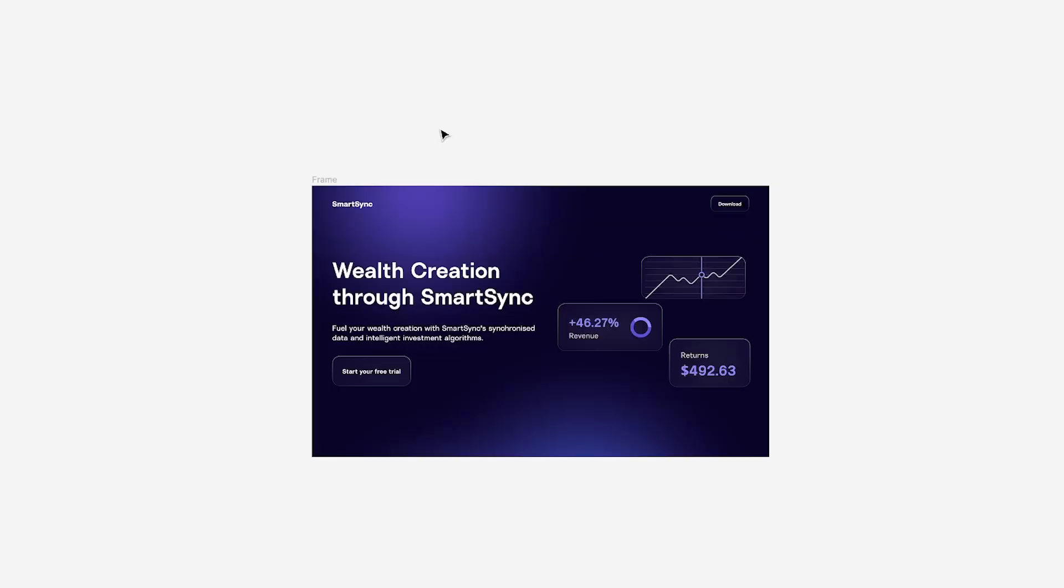The way that I build animations in Figma using native prototyping and a little bit of Lottie, we'll cover the Lottie later in the video, but first off we'll go through the native prototyping and how that works. The best workflow that I found is that you kind of actually work backwards. You get your finalized design first and make sure that you're happy with where all the parts are going to end up at the end of the animation, and then you work backwards from there.